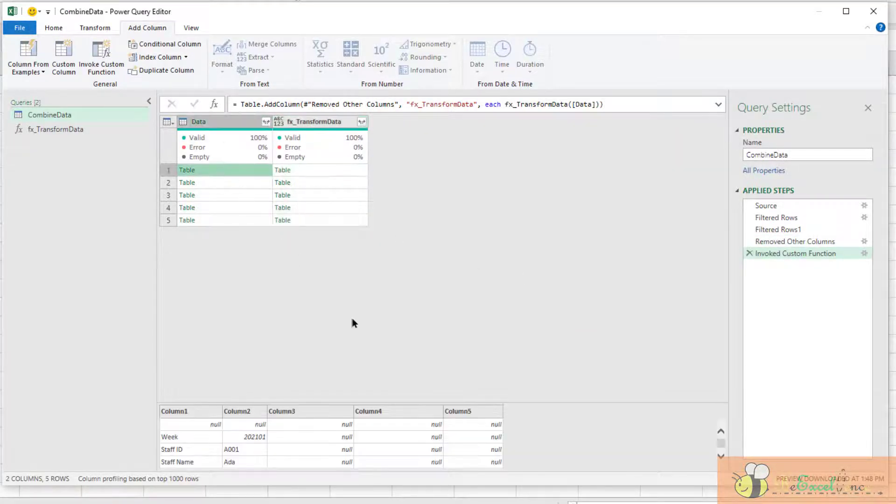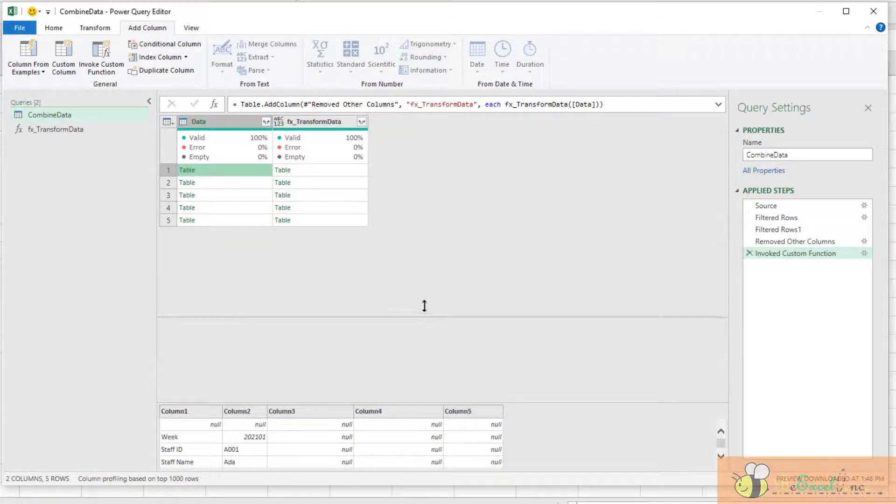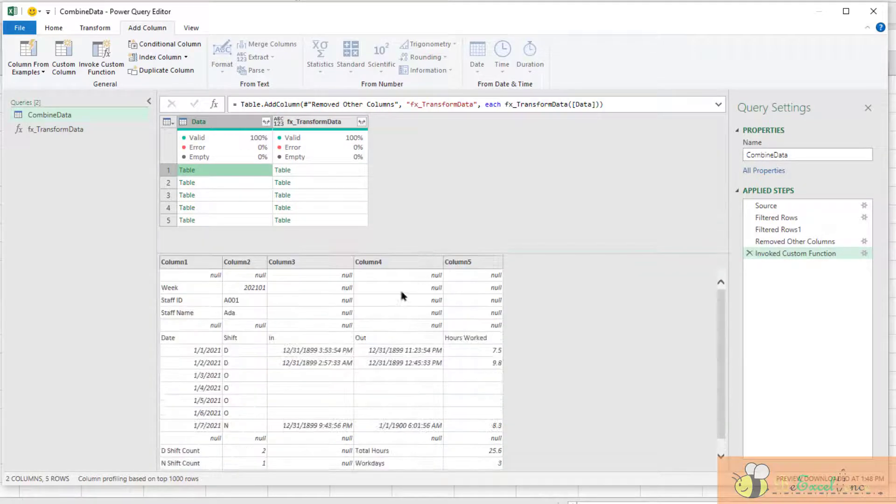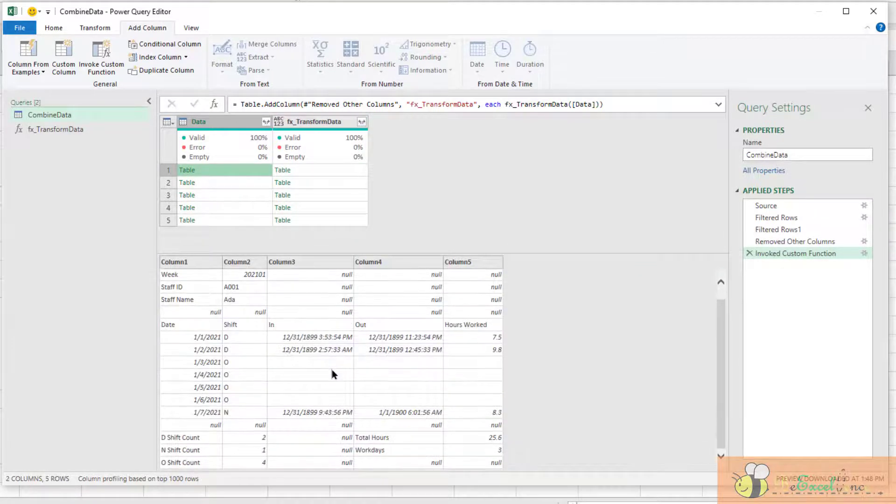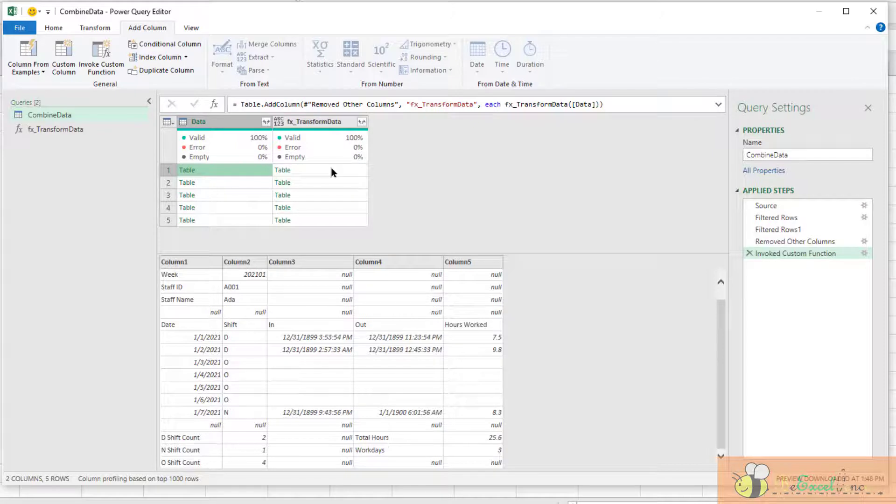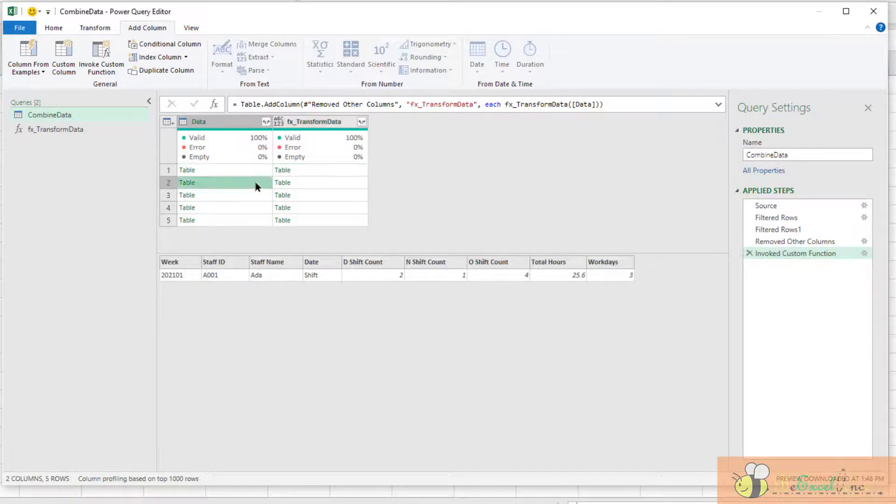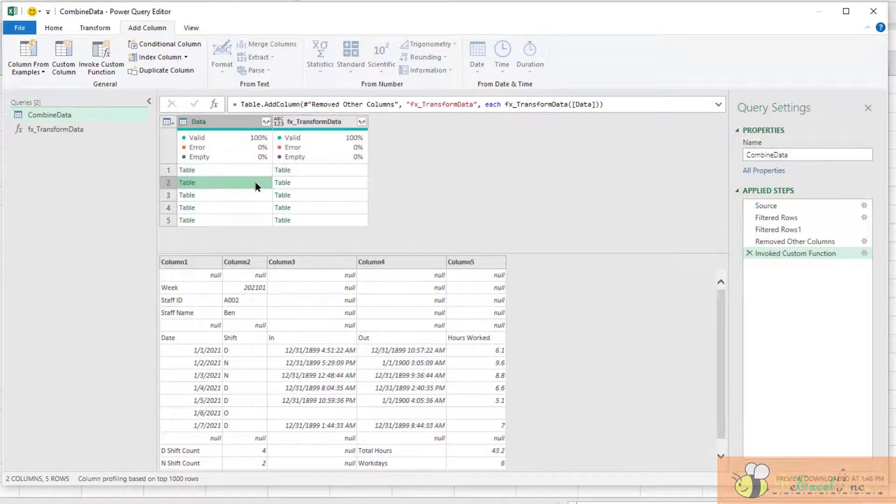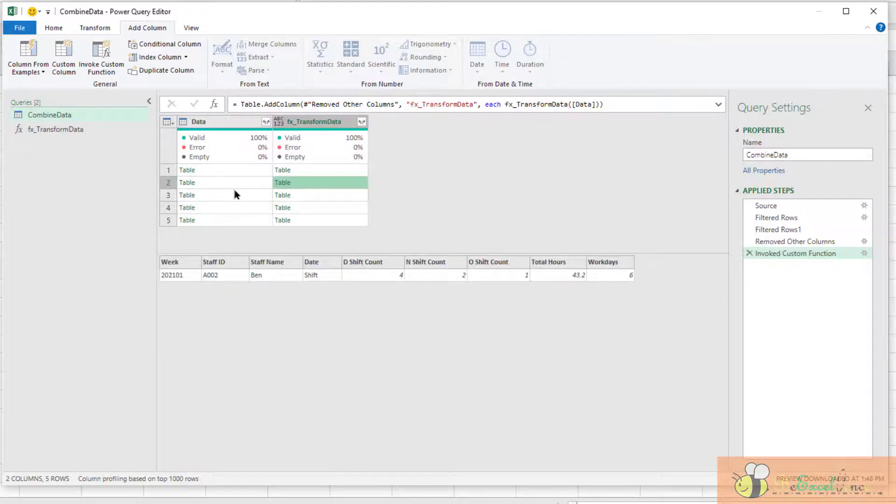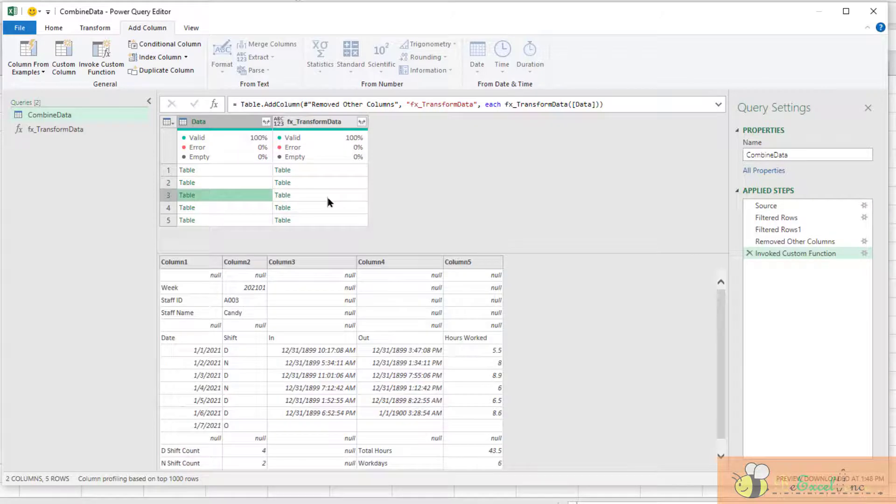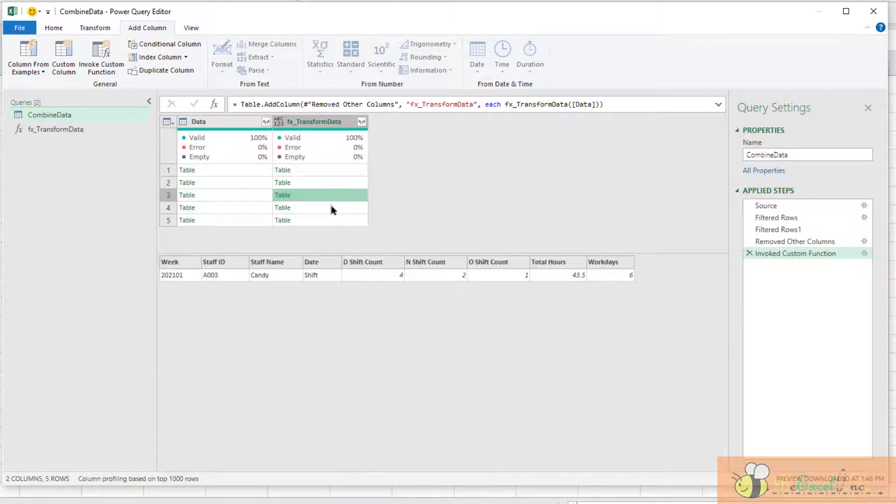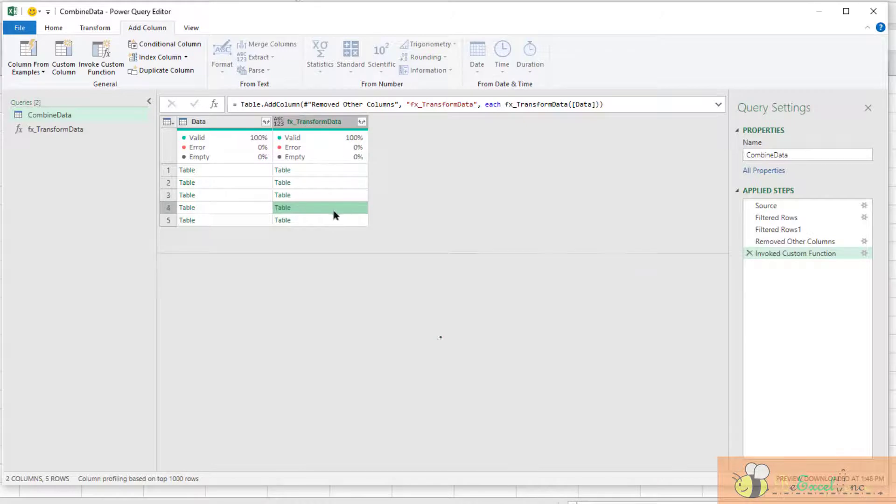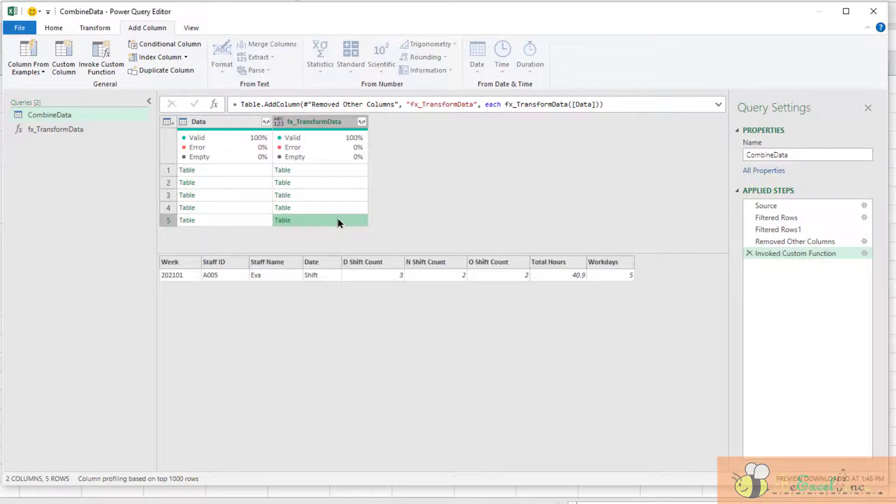This is our original table. Let's have a look. This is the raw data, and this is the combined table. Table 2, combined table 2. Table 3, combined table 3, and so on and so forth. Wonderful.